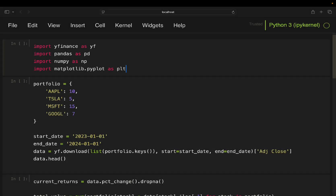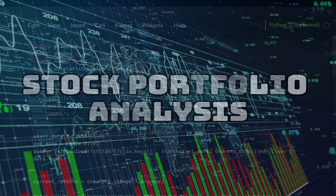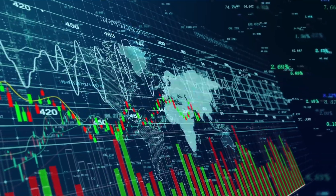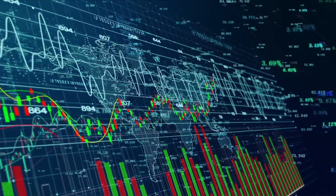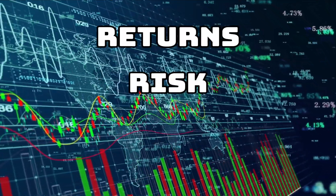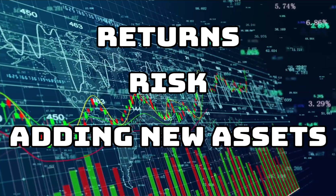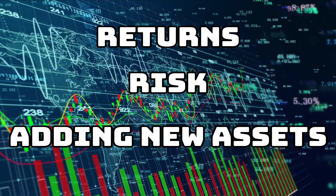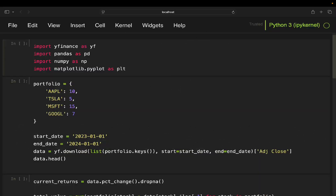Hello and welcome! In this video we'll automate stock portfolio analysis using Python. We'll fetch stock data, calculate returns, assess portfolio risk, and explore how adding new assets can optimize the portfolio using the Sharpe ratio. So let's get started!